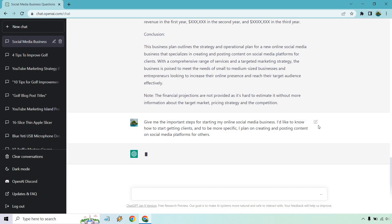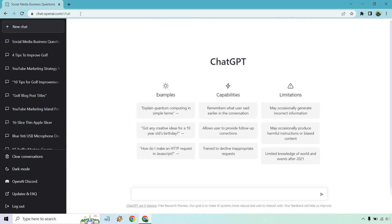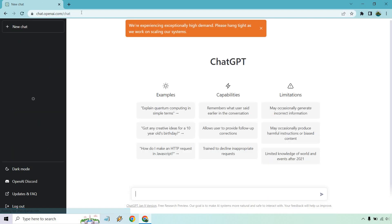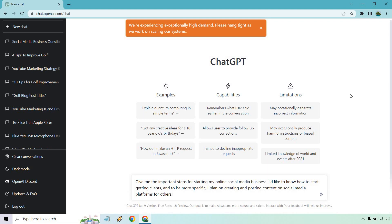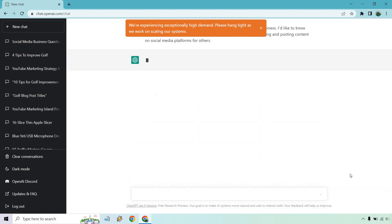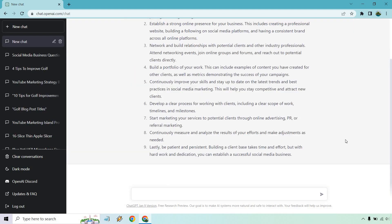All right. I've given it some time and it just doesn't seem to be going. It's probably because the overload of traffic. So I'm just going to refresh this. Yeah. As expected, the exceptionally high demand. So what I'm going to do is just paste it in again and let's see what we get.